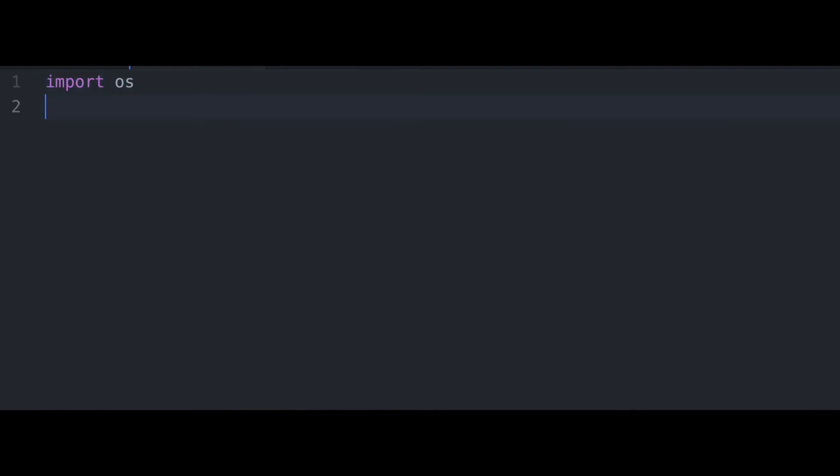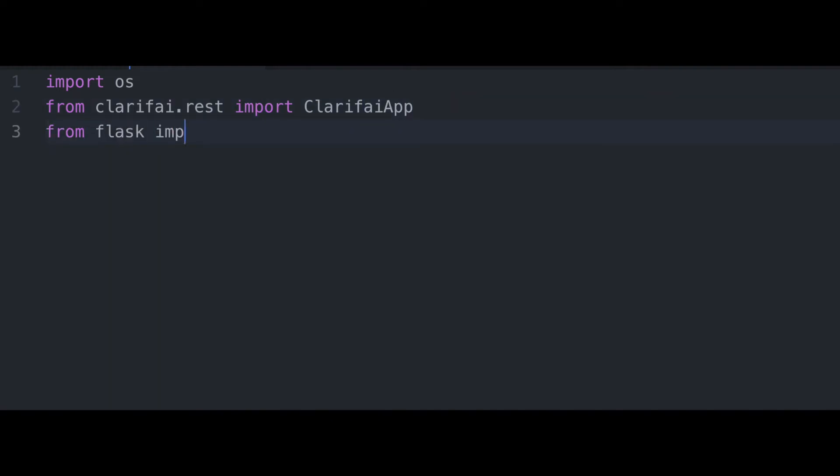Let's open up our Python file in our favorite text editor and begin with some imports. I'm importing OS as I've got some key variables stored in environment variables. But we're all going to want to import from Clarify.Rest. We're going to want to import the Clarify app. And then from Flask, we're going to want to import Flask request and render templates. This gives us the key components we're going to need to now build our web application.